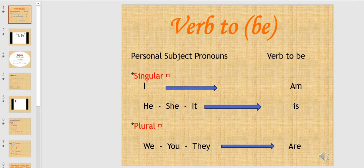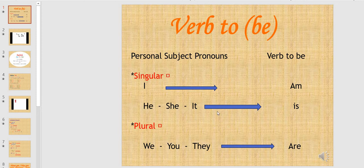Let's start with the singular subject pronouns. We have I, he, she, and it. I takes am — for example, I am a girl. He, she, and it take is. For example, he is a boy.